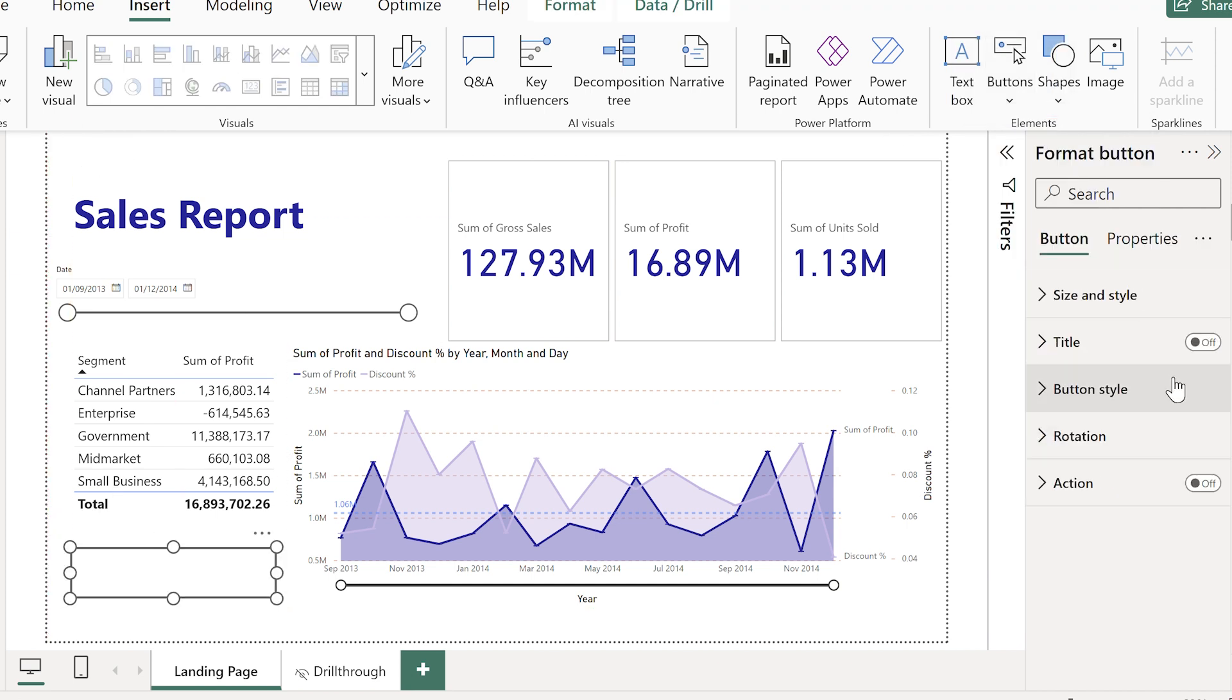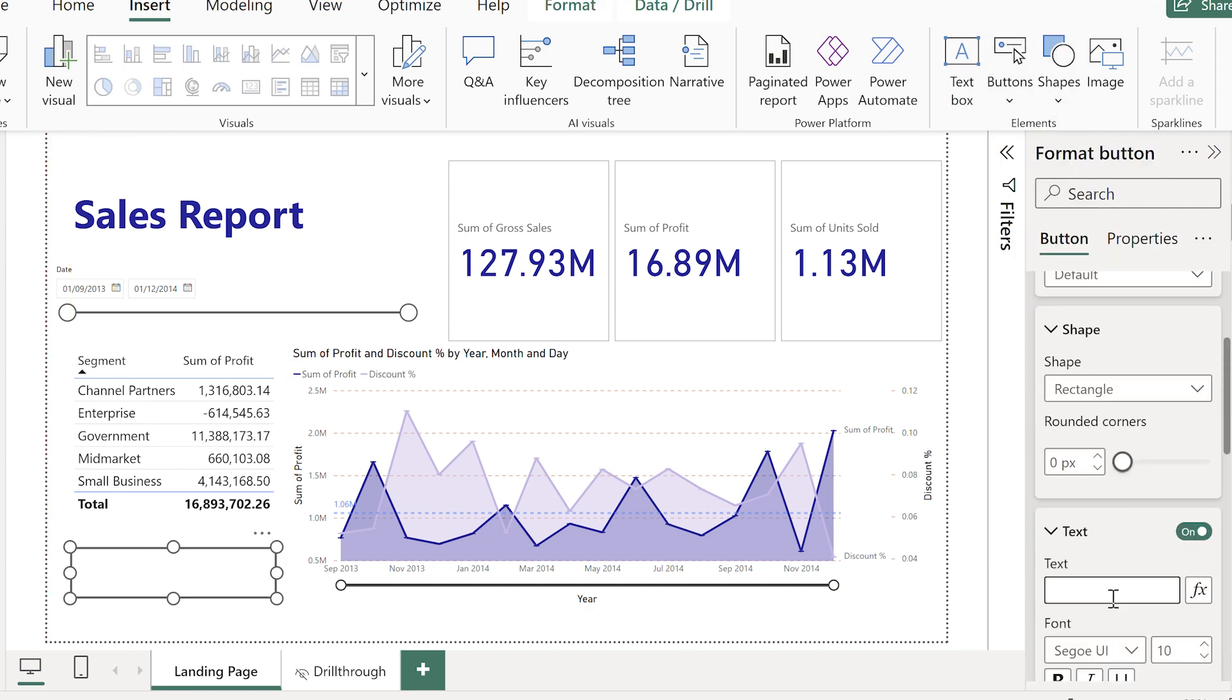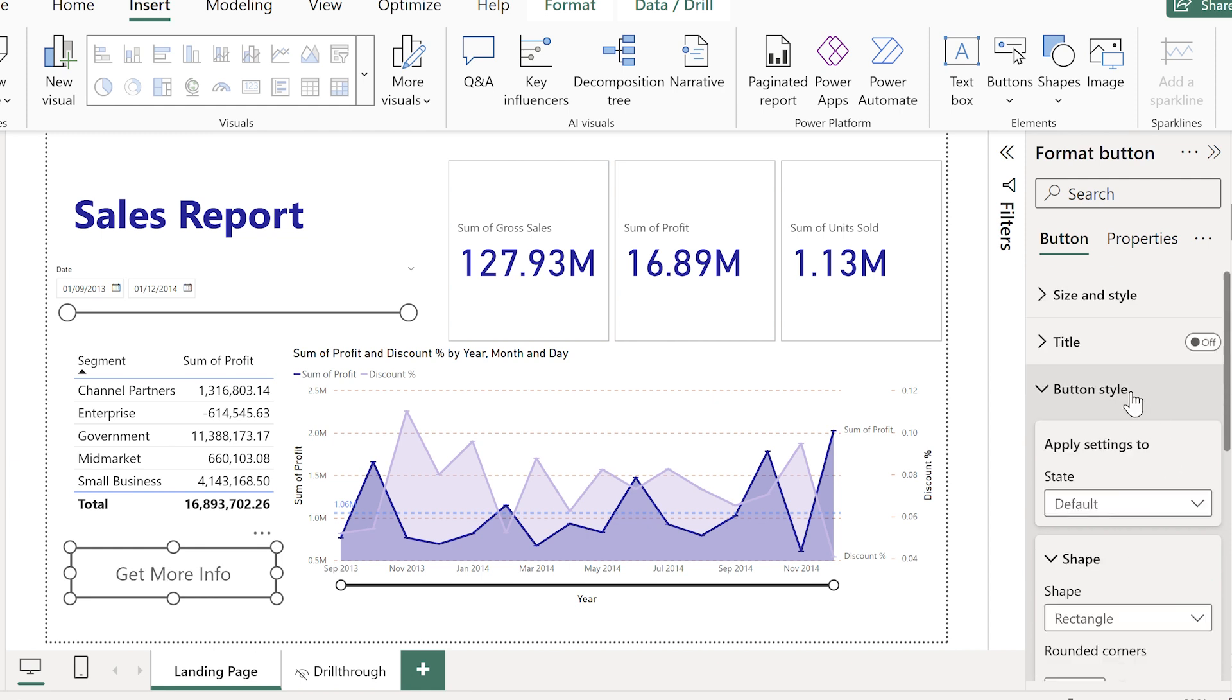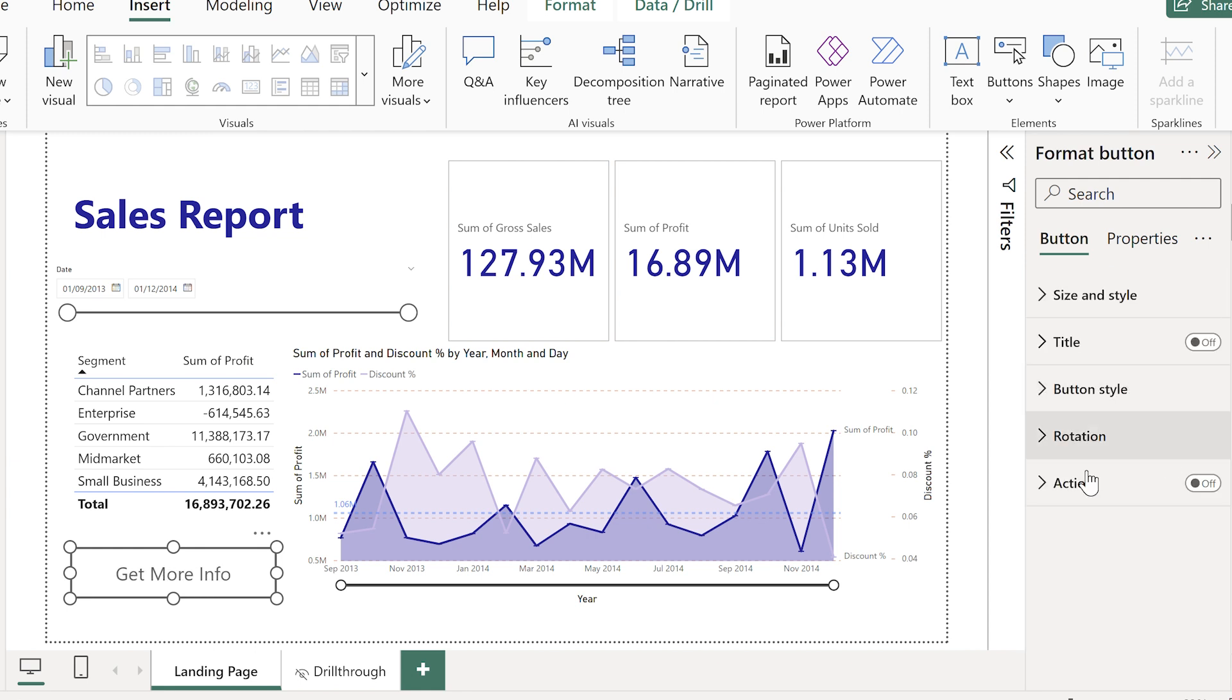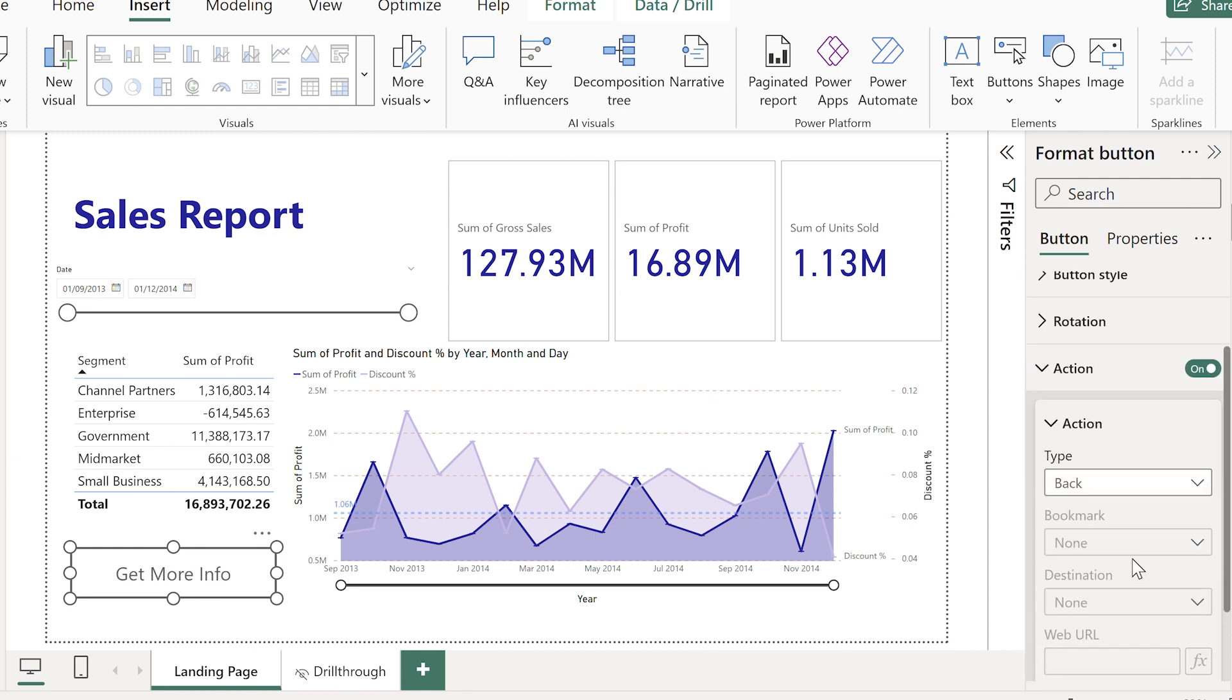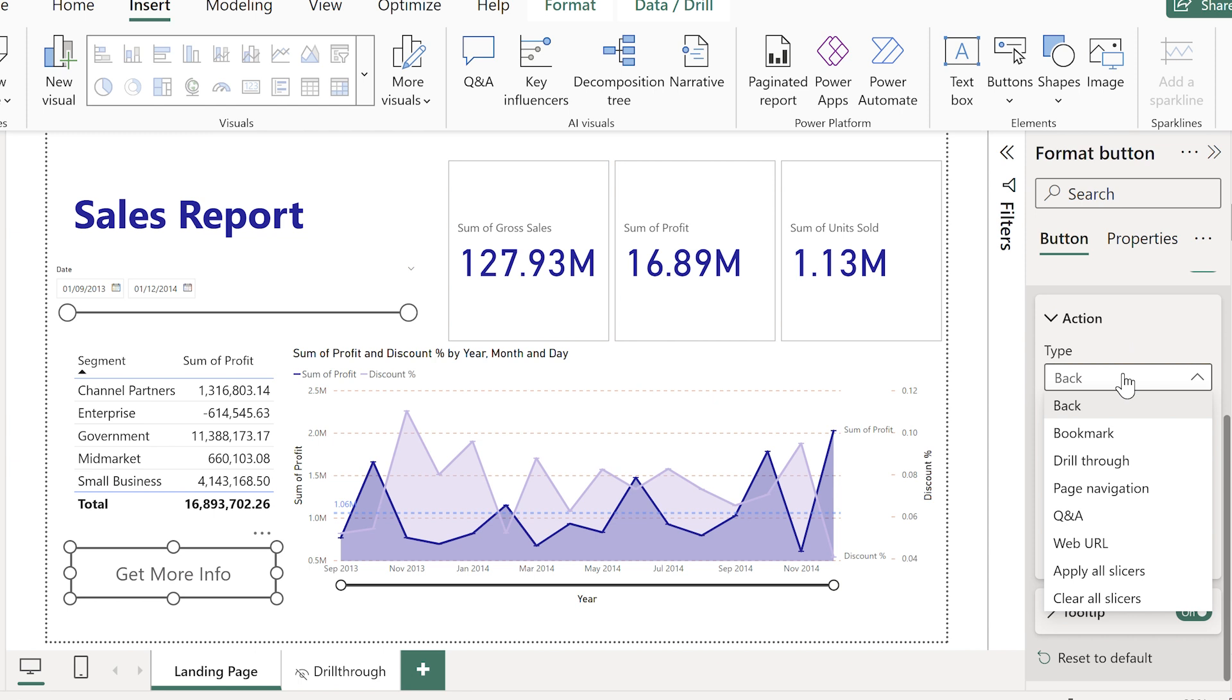I insert a blank button and add text like more info. Then in the action settings, I'll set it to drill through and again, pick my drill through page.